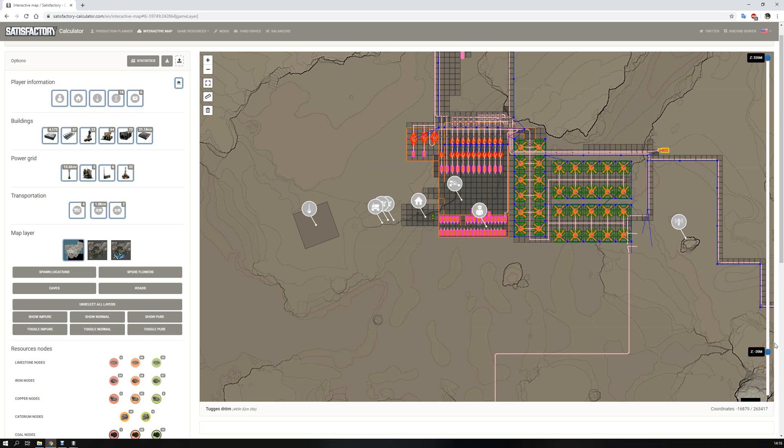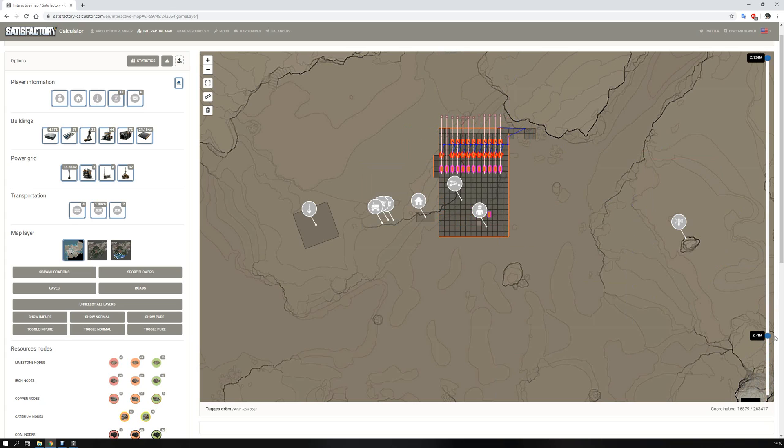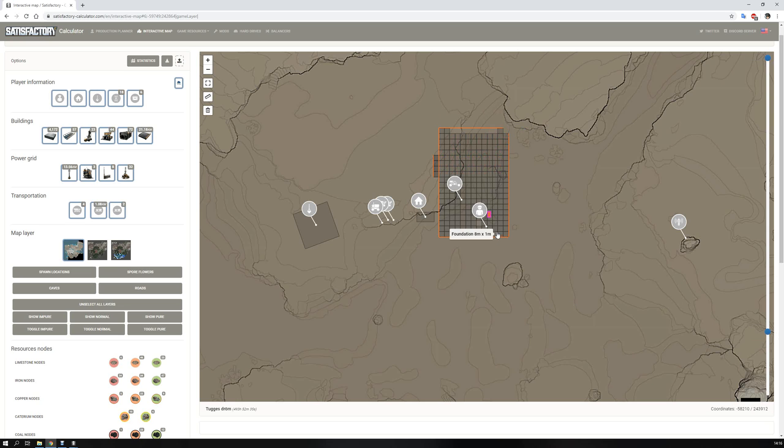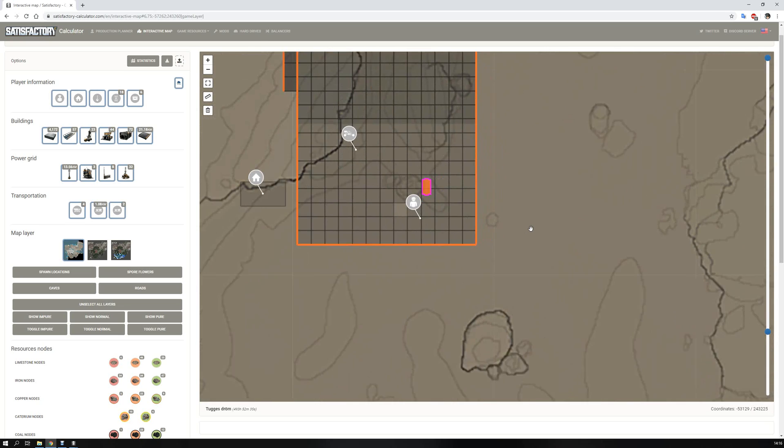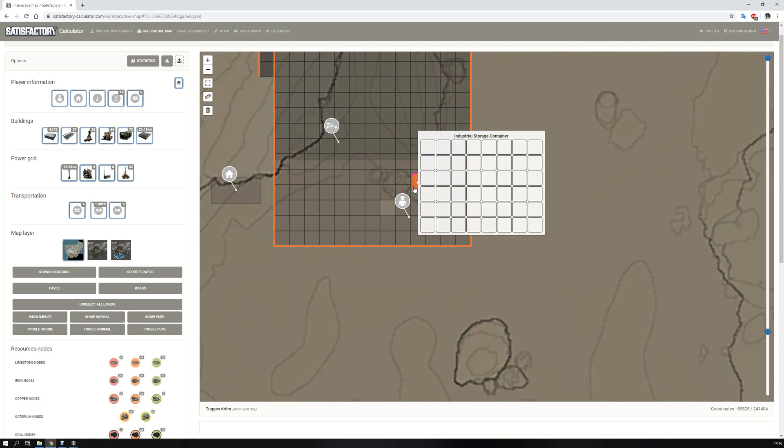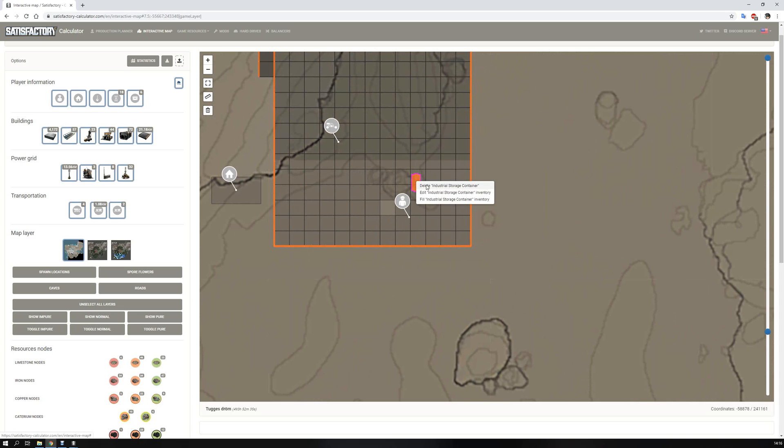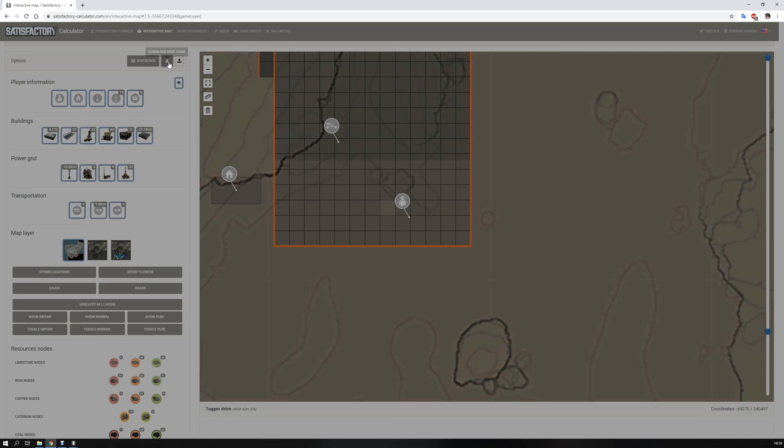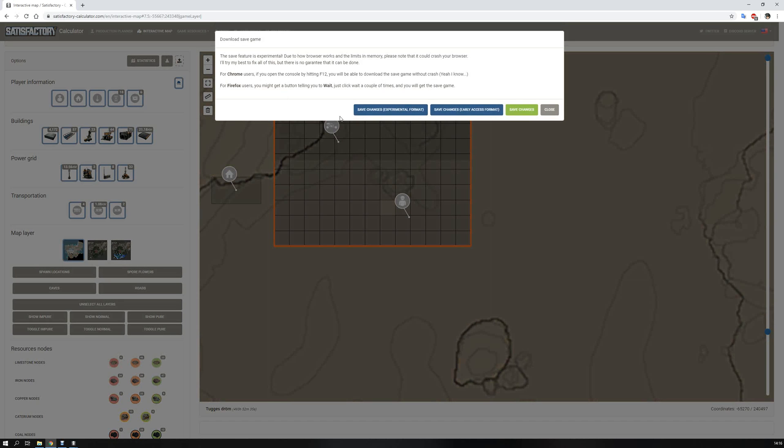And as you can see, there you have second floor and third floor. And if I don't want this one, I just right click it, delete industrial storage container, push this button, download save game.